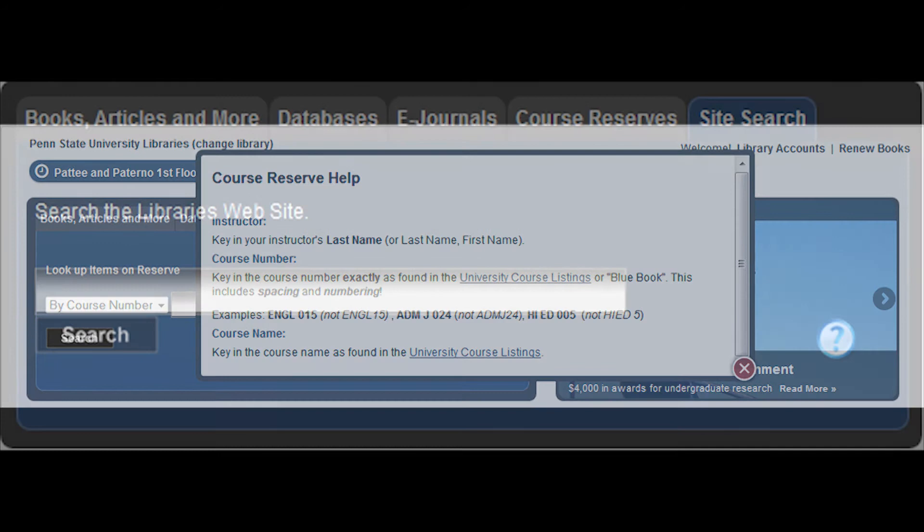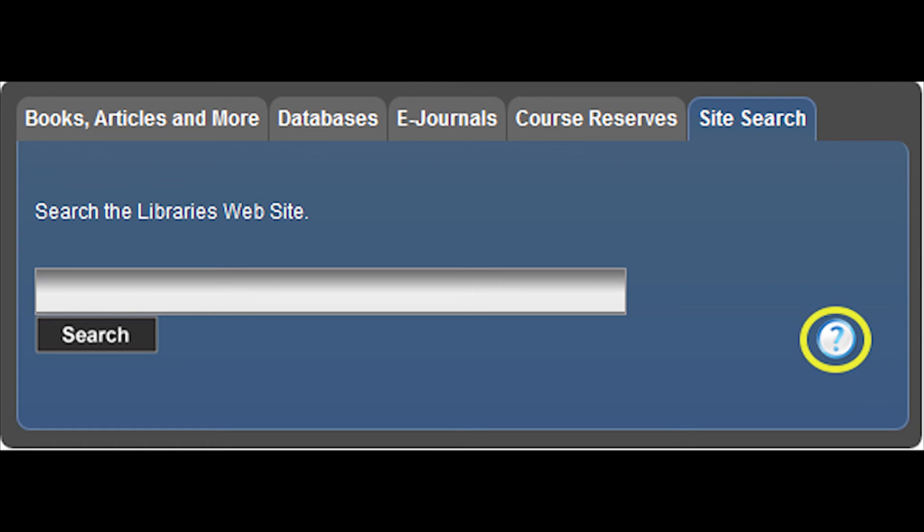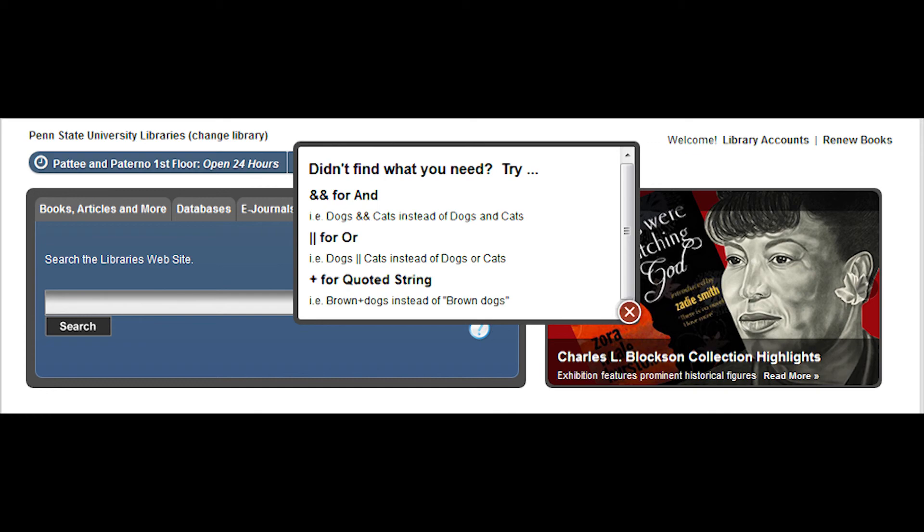The final tab allows you to search the entire library's website. You can click on the question icon and you will be given tips on searching. So if you're not finding what you're looking for, try a different search technique. While this is only a brief introduction to research tools located on the library's website, your knowledge of them will help you to provide our customers with excellent customer service.